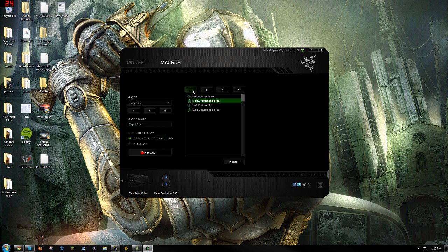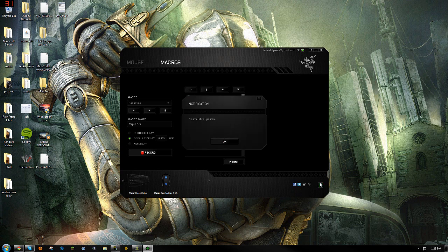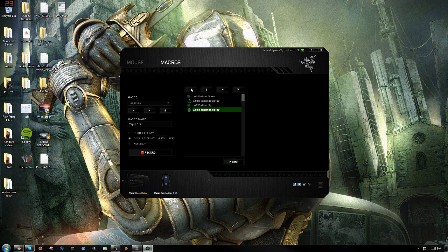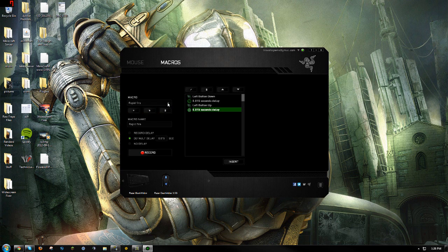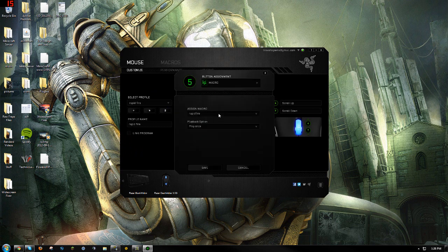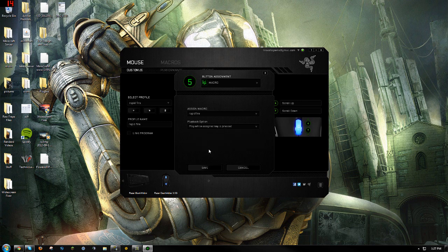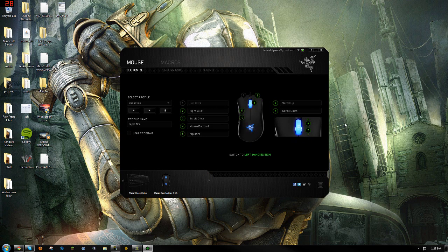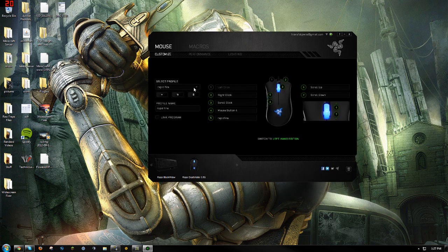You're just gonna want to save that. I'm going to do 0.015 because that works well for me — you can edit it like that. I'm kind of new to this, I used other software before. Go to mouse 5, go to macro, select 'rapid fire', and you're gonna want to toggle it to 'play while assigned key is pressed'. Save that.